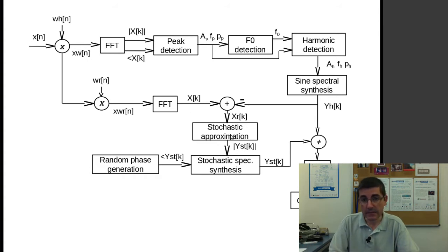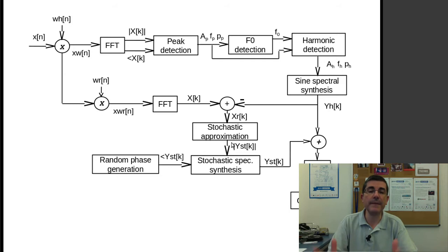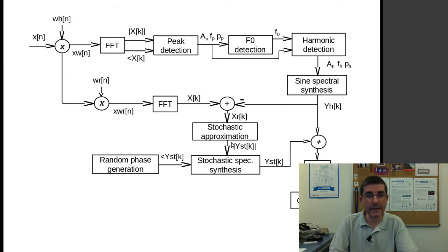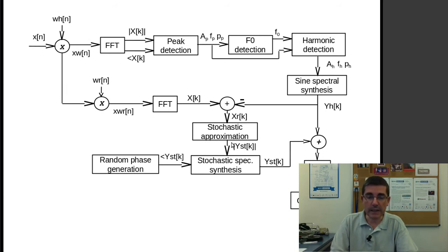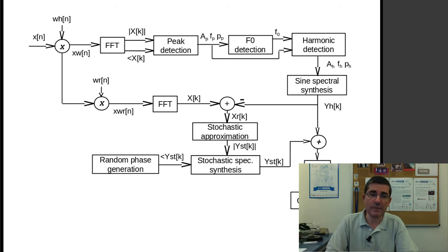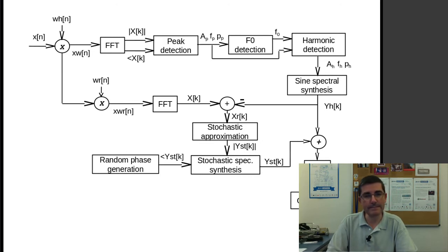This stochastic approximation reduces the amount of information that is required to reconstruct the signal. So, apart from being a compact representation, it is more flexible, and we will be able to do quite a few things with that.